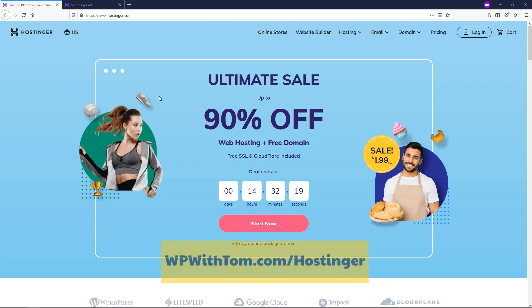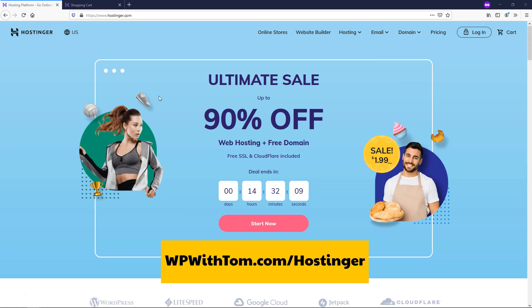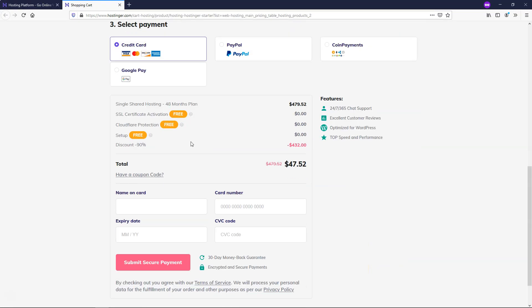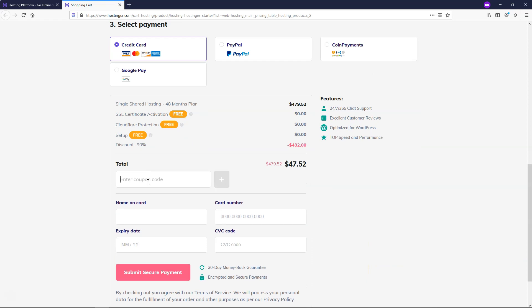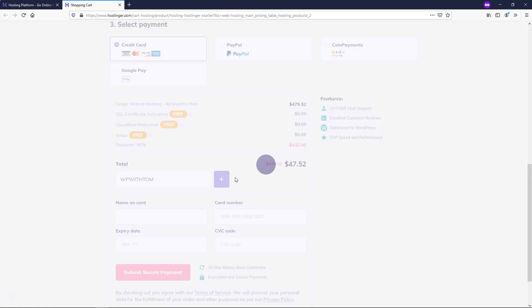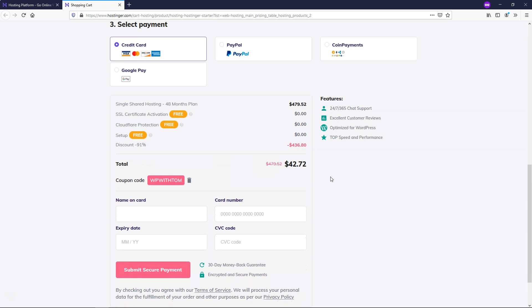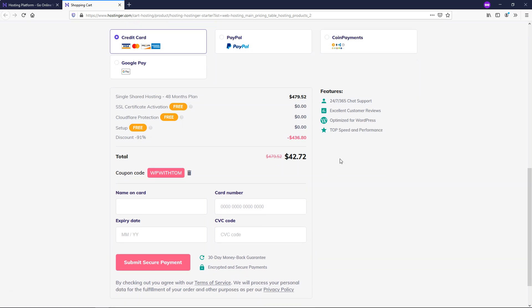Before we dive in, I just wanted to say that I've got a special affiliate link in the description. It's WPWithTom.com slash Hostinger, and after you use that link you'll be able to use my exclusive Hostinger coupon code. If you go here and use my link and scroll down, it says have a coupon code. You can just put in WPWithTom, and once you enter that it will take off 10%, and that is the largest coupon code that Hostinger offers, and it can be used on any Hostinger service here.